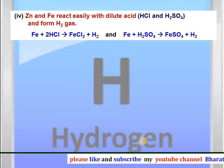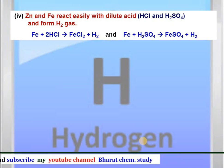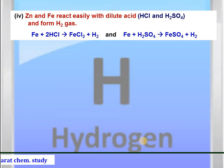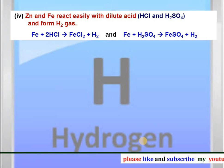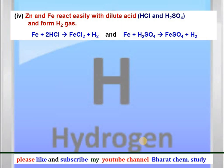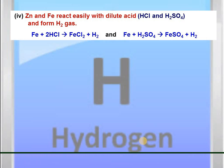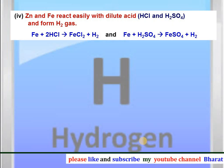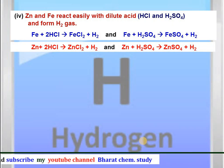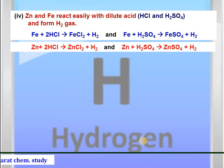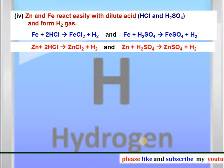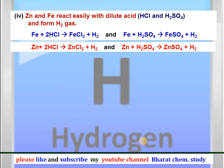Zinc and iron react easily with dilute HCl and dilute H2SO4 to form hydrogen gas. Iron reacts with dilute HCl to give FeCl2 and hydrogen, and with dilute H2SO4 to give FeSO4 and hydrogen. Zinc reacts with dilute HCl to give zinc chloride and hydrogen, and with dilute H2SO4 to give zinc sulfate and hydrogen.